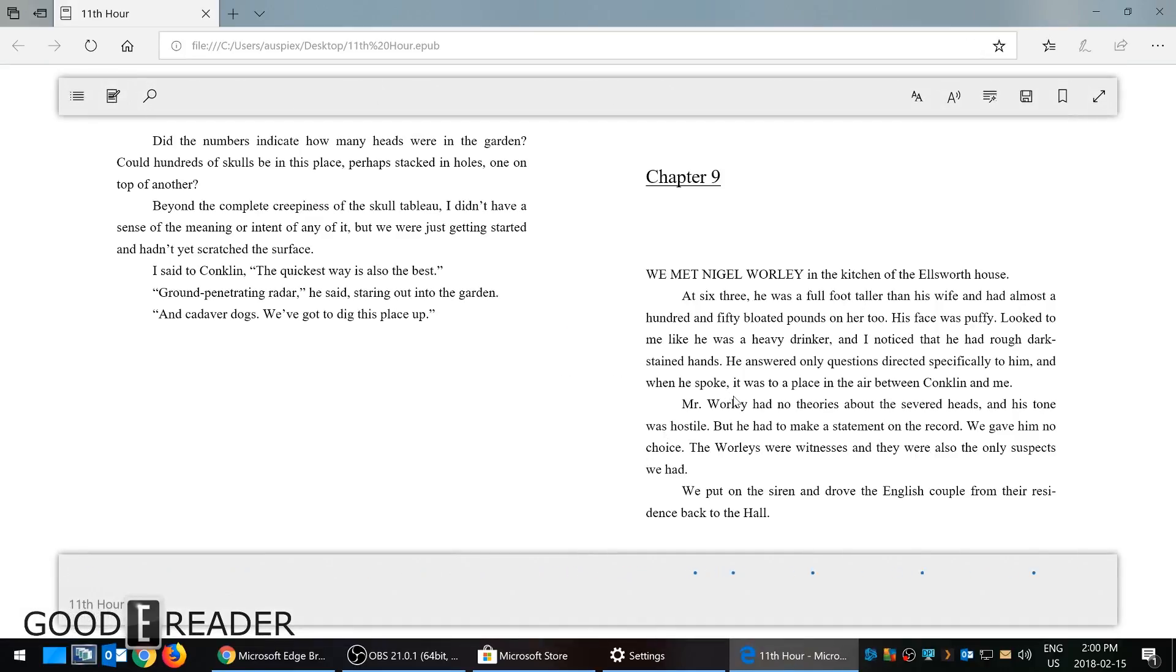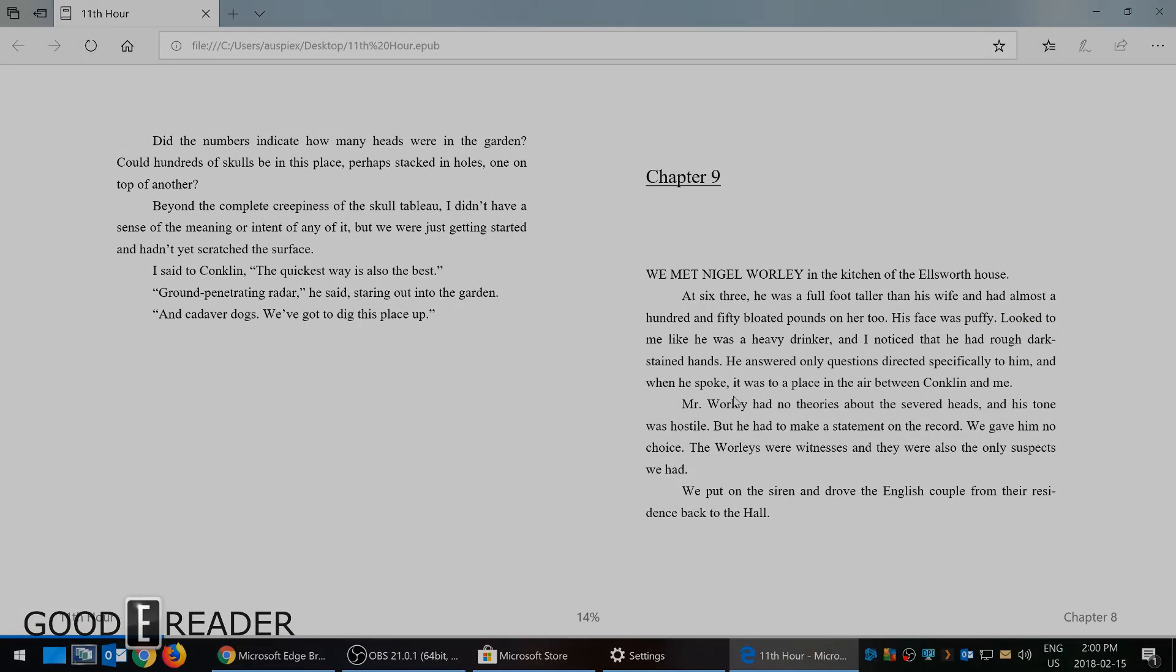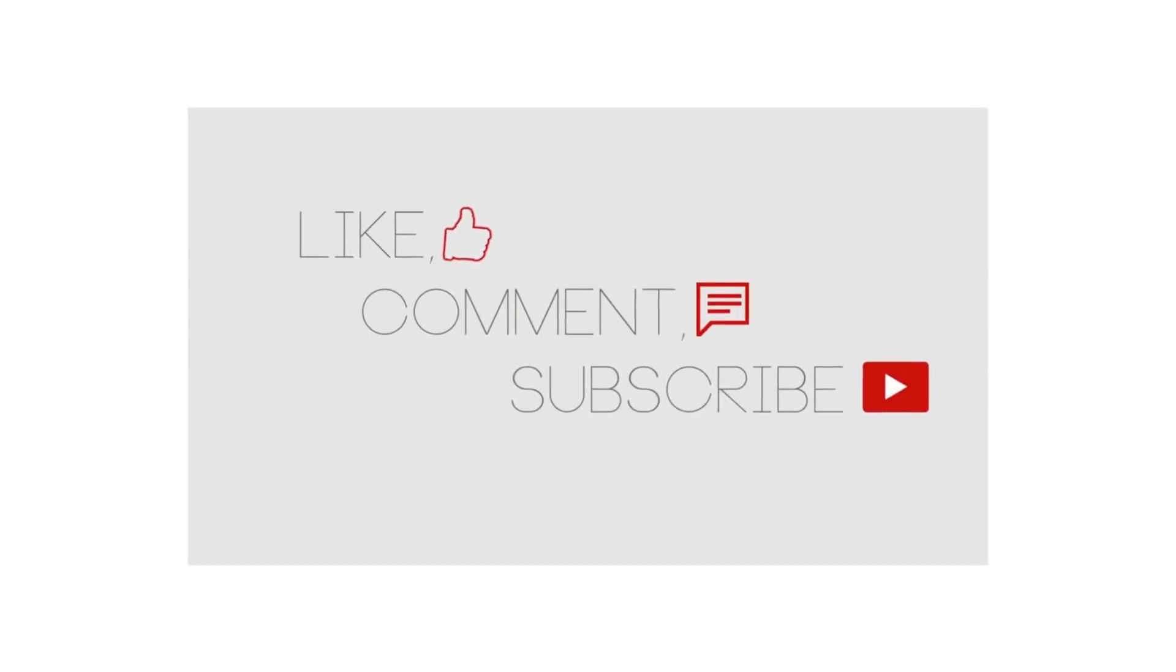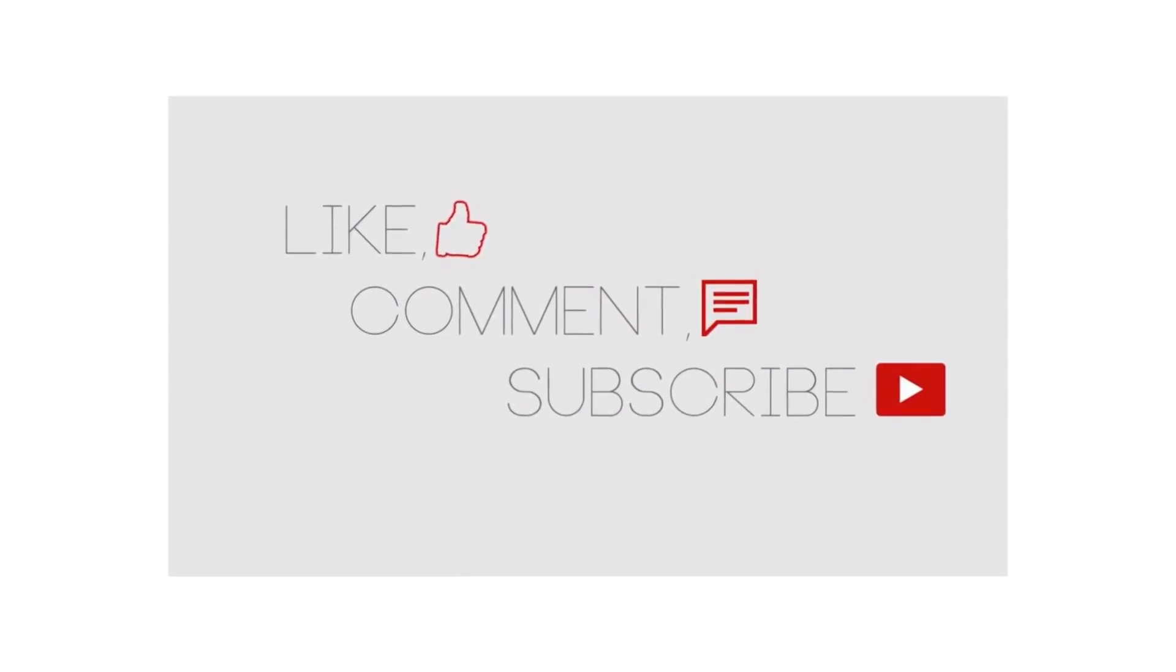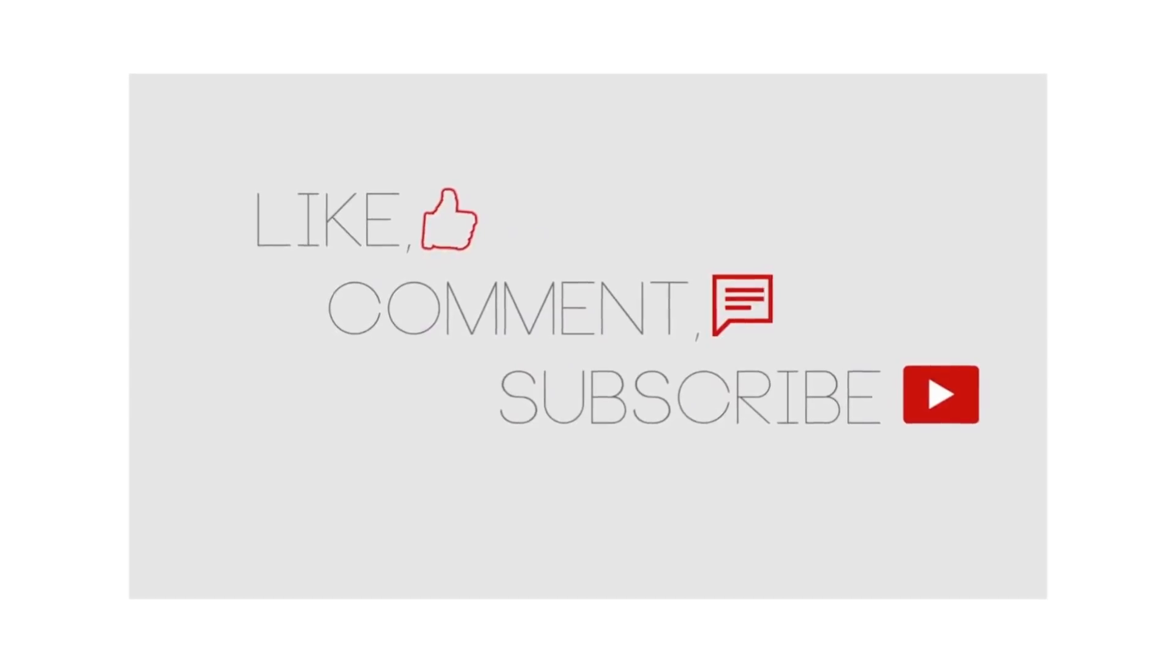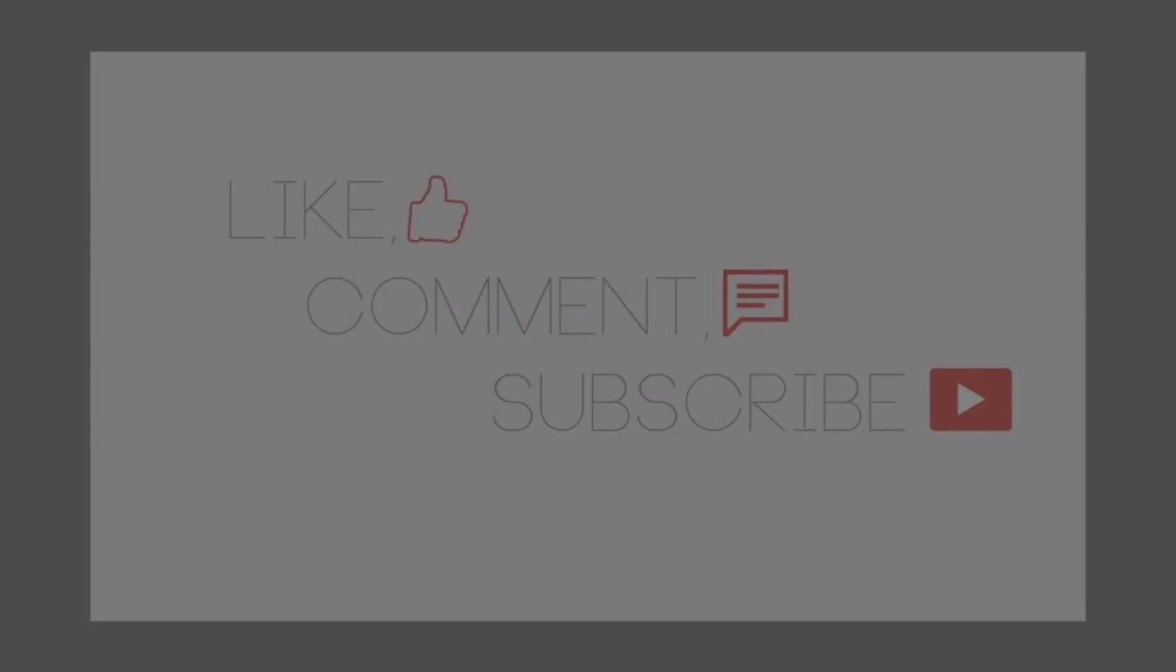So that's tremendously useful. It remembers where you are in a book. Any questions, concerns, or anything else about ePubs and Microsoft Edge, drop a comment below. GoodEreader.com, my name is Michael, and everybody take care and I'll see you next time.